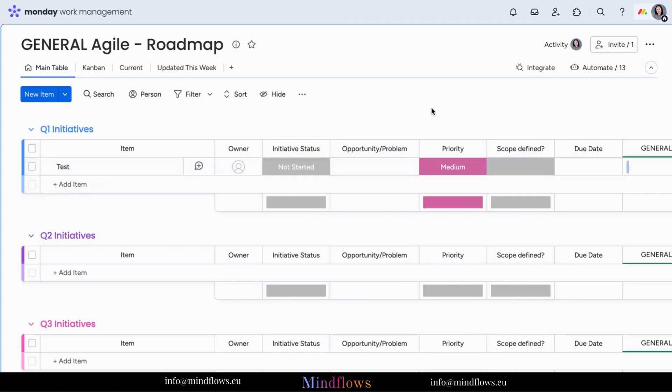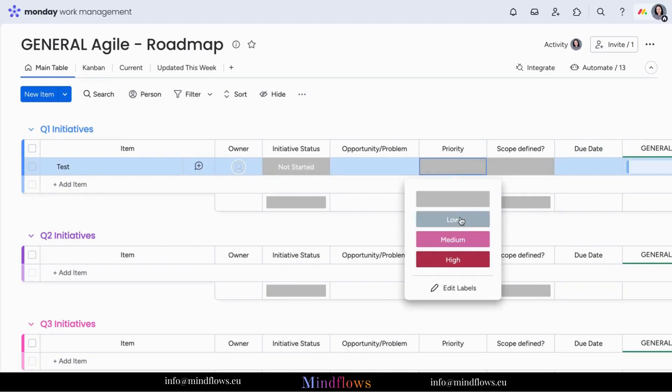Now, whenever a task's status changes to the priority level, the due date will be automatically set according to your chosen rules.